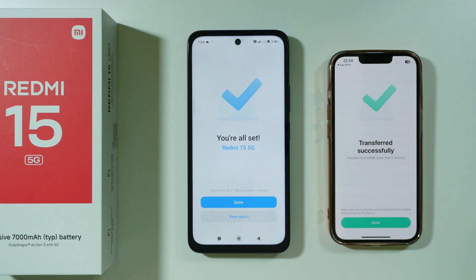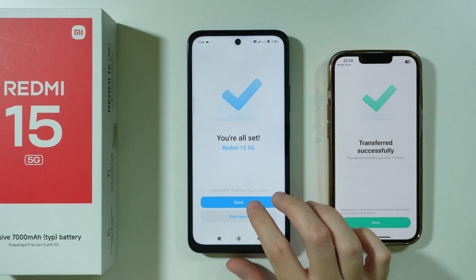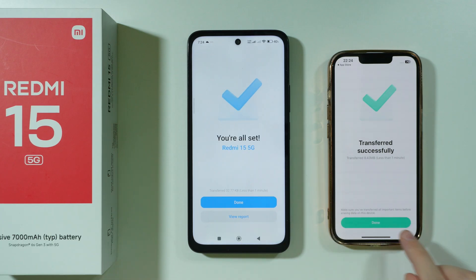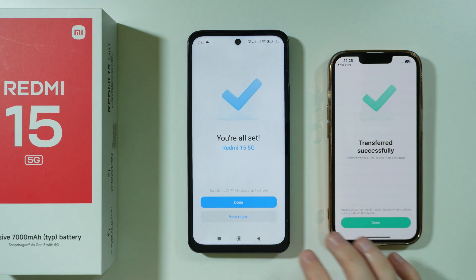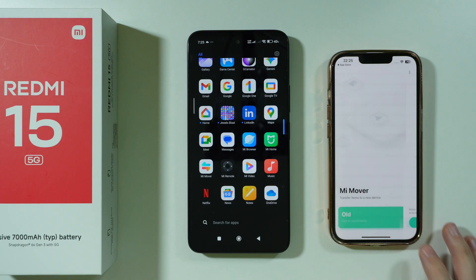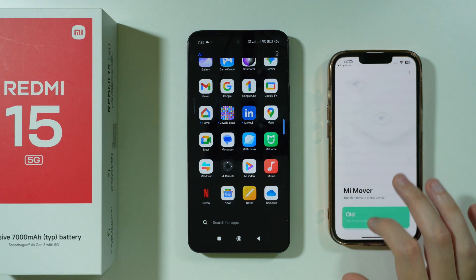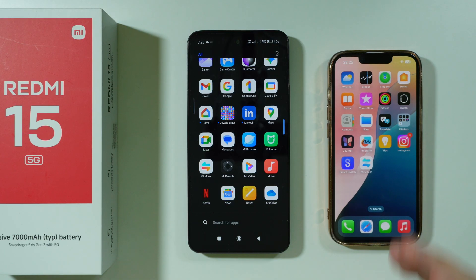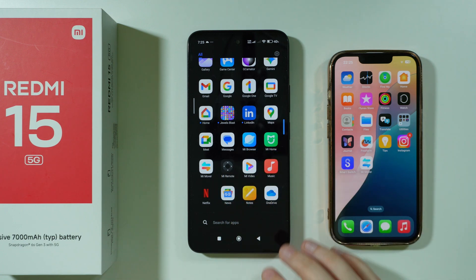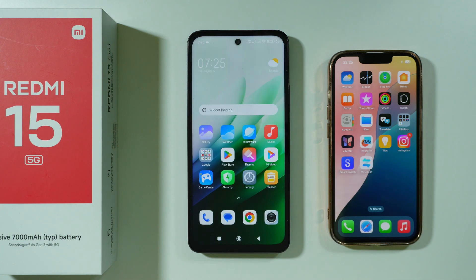Once it is done, you will see the same information on both devices. We can press Done on both. Whatever you had on your iPhone should now also be available on your Redmi 15, as long as you decided to transfer it. Thanks for watching — leave a like and subscribe.